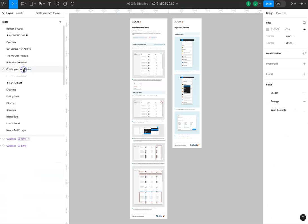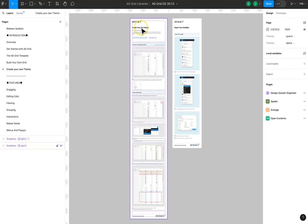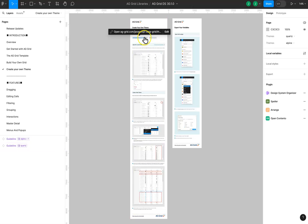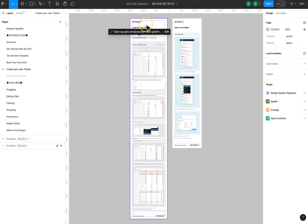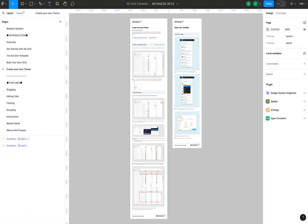Inside the create your own theme section, we will show you how to craft your own theme using local variables in Figma.